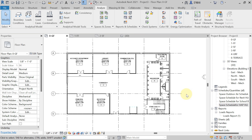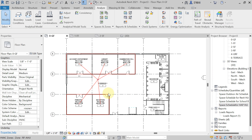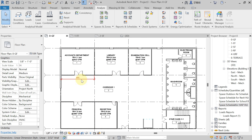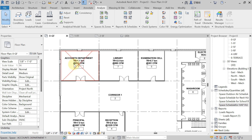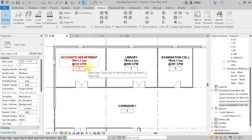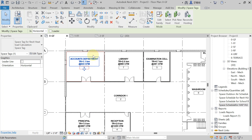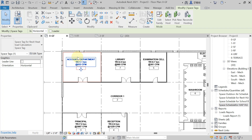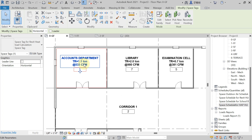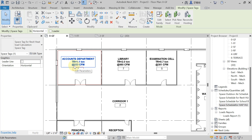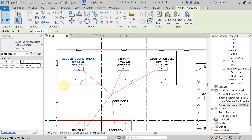Close the schedule. Now we also need to change the space tag for HAP HLC, because after the changes I want to see the updated cooling load and CFM values. Select the existing tag — remember we did the changes in the account department, so check the TR and CFM. Select the existing tag, go to the Modify tab, and click Edit Family.